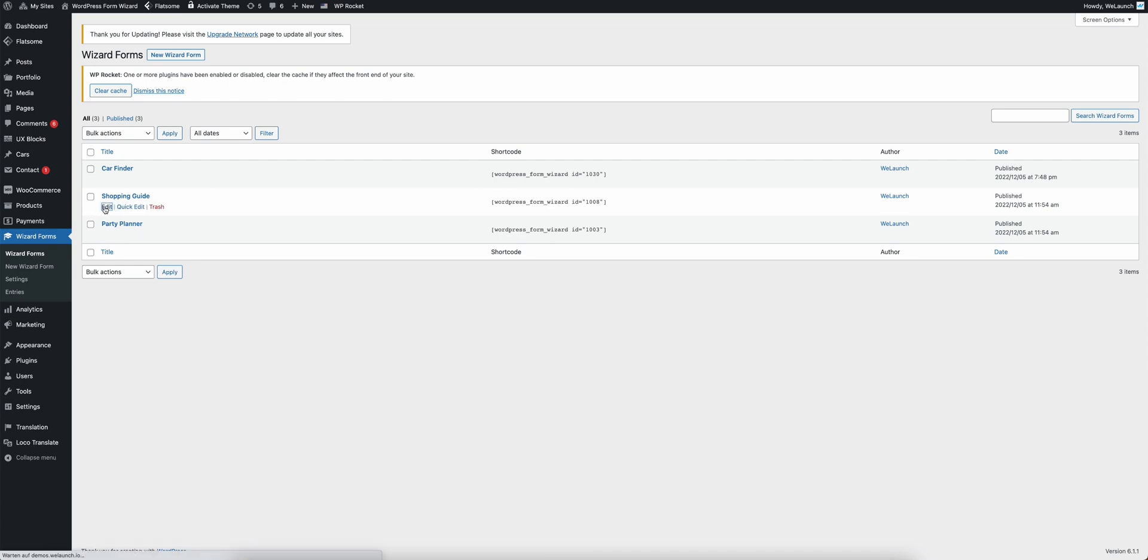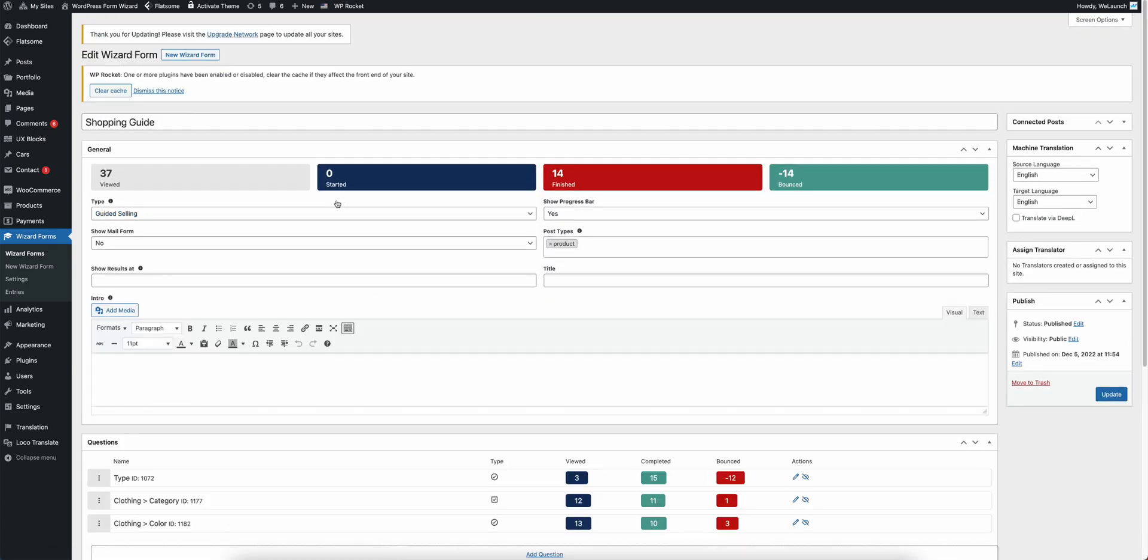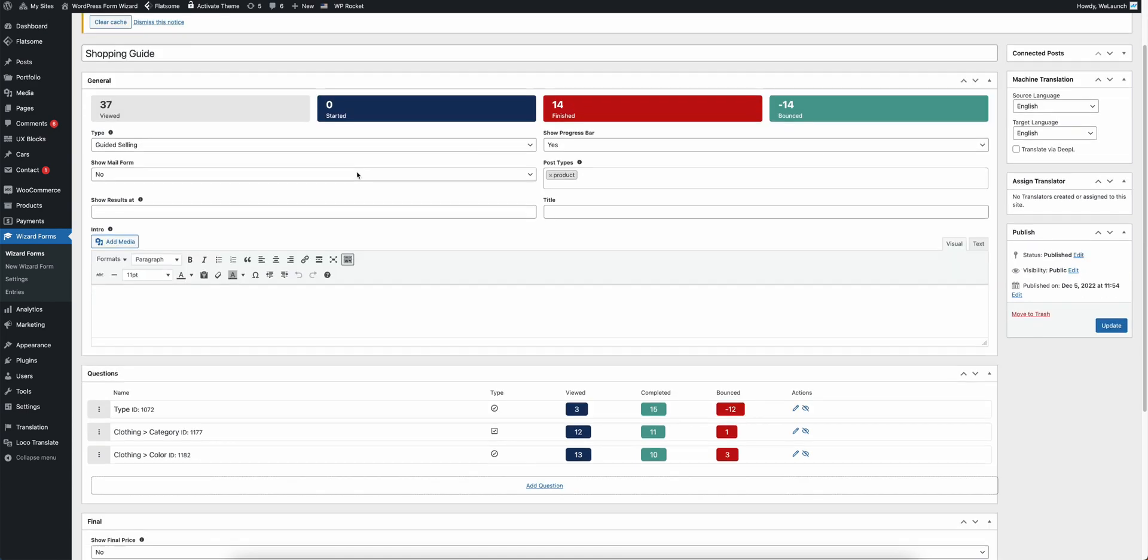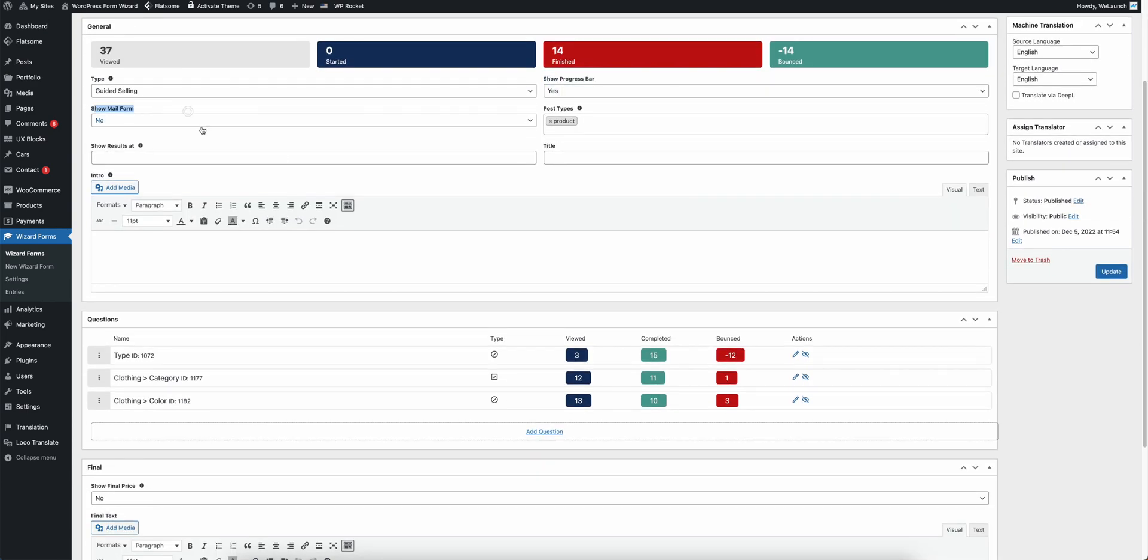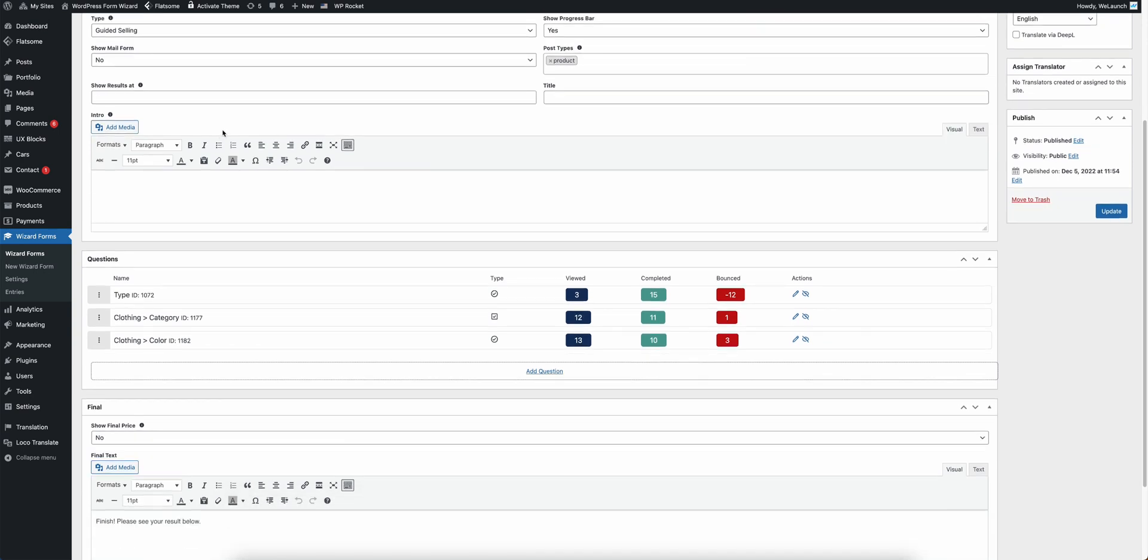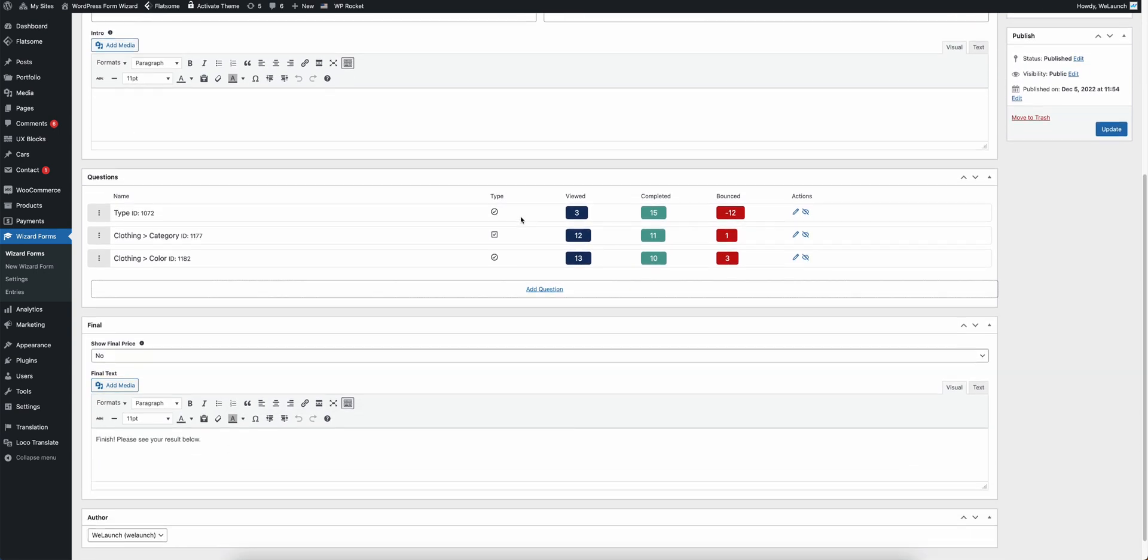And just a quick introduction to one of the guides for example here. You see shopping guide, some statistics on top. You can have multiple options like showing the form at the end and you also see the questions here and have the types, the statistics and everything that you need.